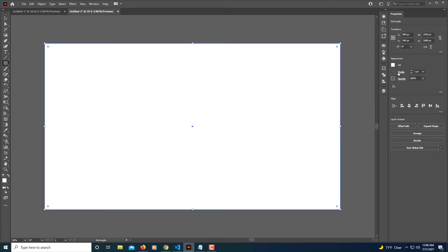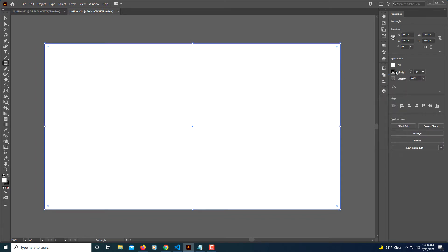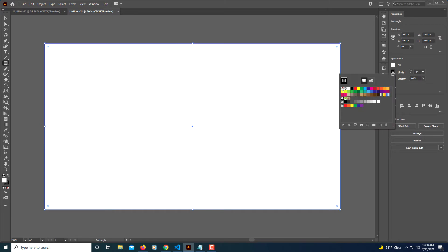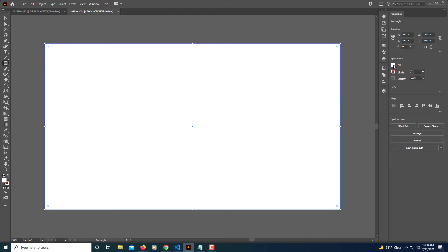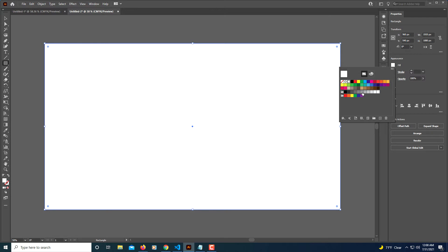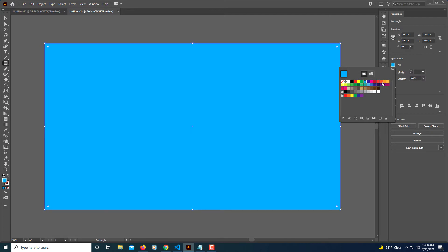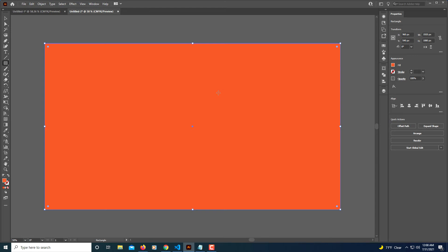I'm going to turn my stroke off here. I'm going to click No Stroke, and then your fill over here in the Appearance panel. Click on your fill and you can change it to whatever color you'd like, whether it be blue. And then that would be the color of your background.